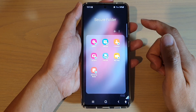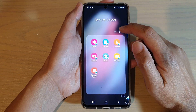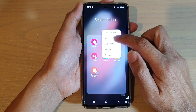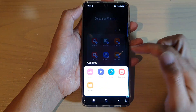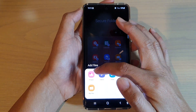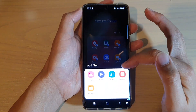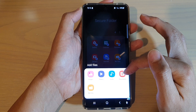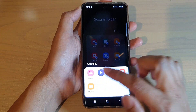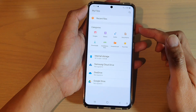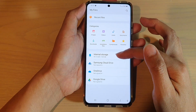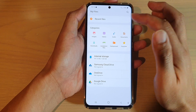Once the secure folder has opened, tap on the option key up here and tap on add files. In add files you can add different kinds of files such as images, videos, audio, or documents. You can also tap on my files to open up the file manager, and in here you can go to a folder that has all the files that you would like to add.